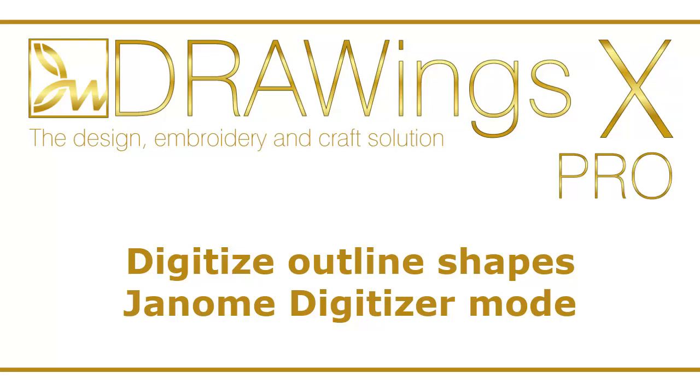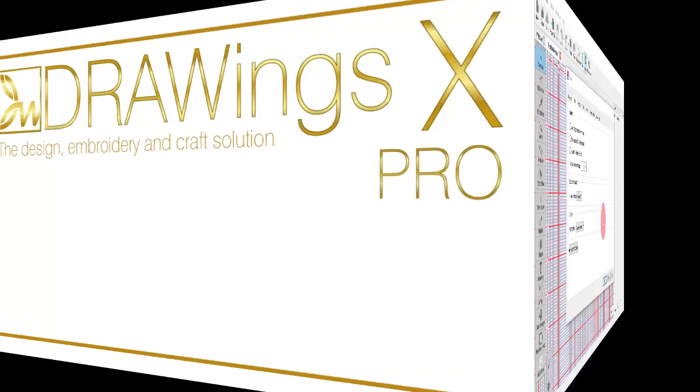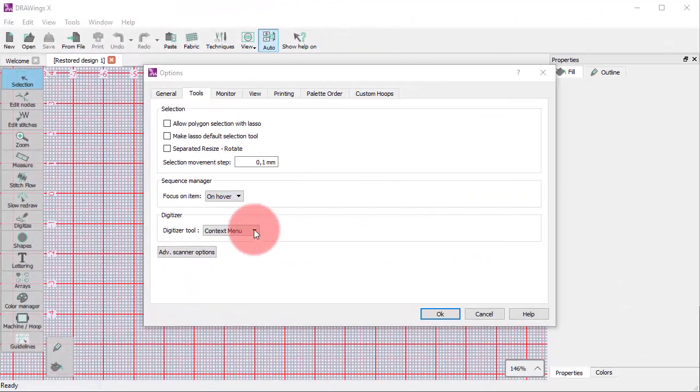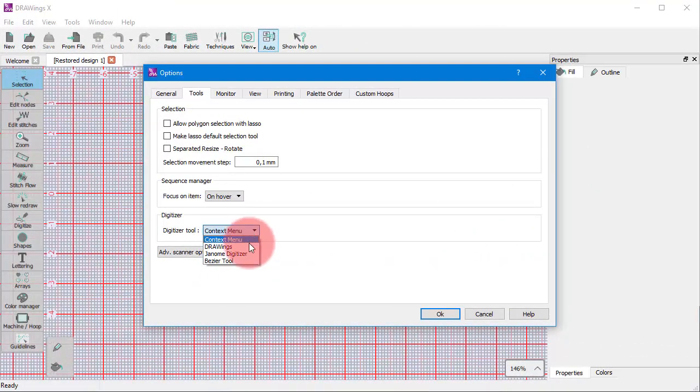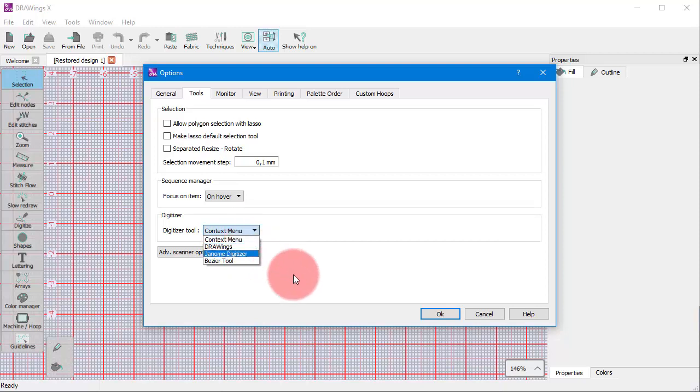In this video, we will continue presenting the Outline Shapes digitizing tool while using the Genome Digitizer operating mode. We have already presented the Context menu and the Drawings operating modes in separate videos.